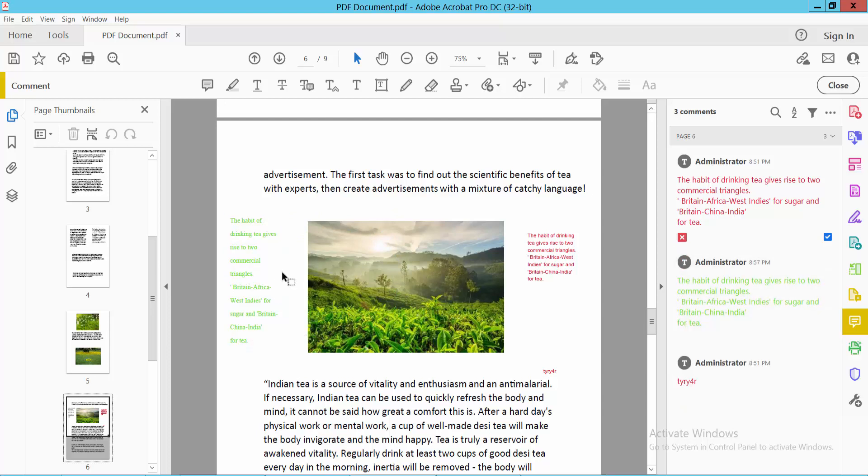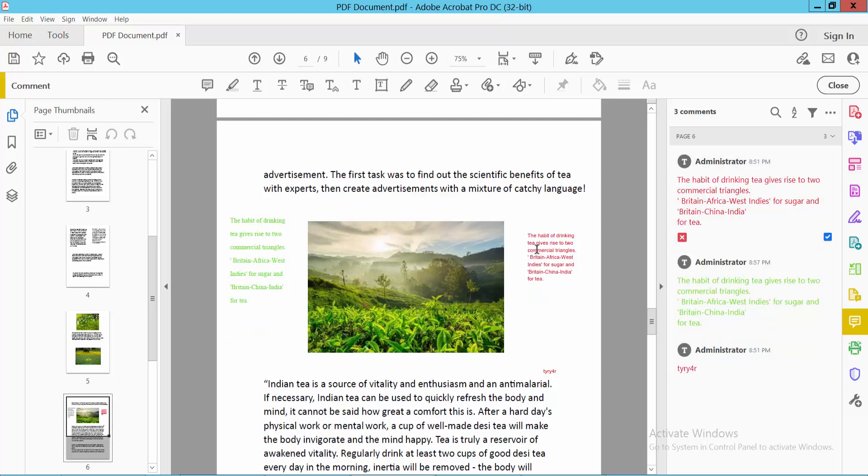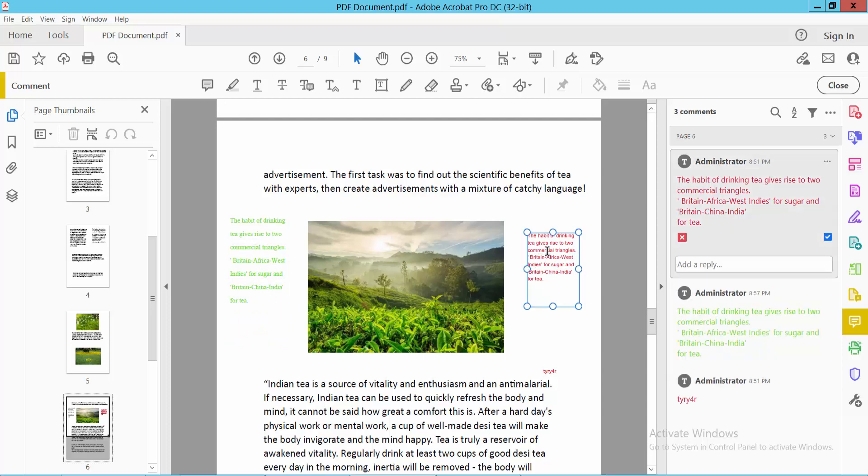See, this text box text color already changed. Also, I will change this text box text color.